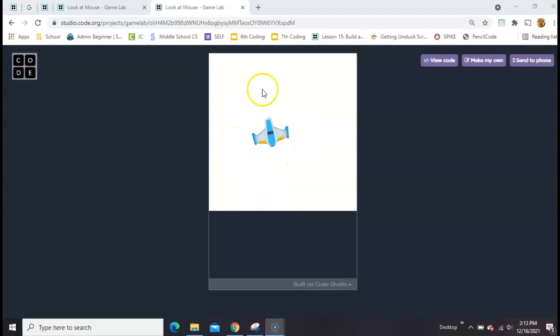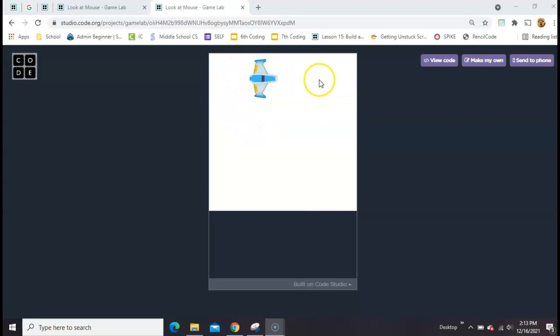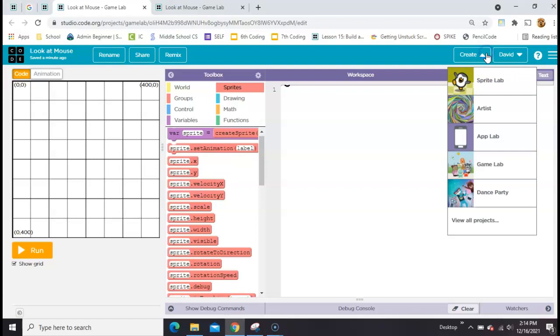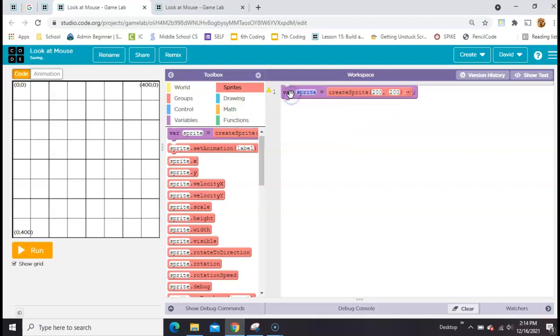Here's how to make a sprite point towards your mouse cursor and follow your mouse cursor. We're doing this in Game Lab on code.org. You'll want to start with an empty project - just come over to the create button and click Game Lab.